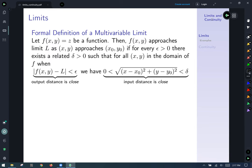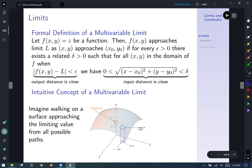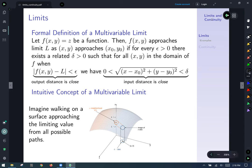Here's the formal definition of a multivariable limit. Let z = f(x,y) be a function. Then f(x,y) approaches the limiting value L as (x,y) approaches (x₀, y₀) if for every ε > 0, there exists some δ > 0 such that for all (x,y) in the domain of f, when the distance between f(x,y) and L is less than ε, we have 0 < the distance in the plane to (x₀, y₀) < δ. The intuitive concept is: if you imagine walking on the surface approaching the limiting value from all possible paths and they all approach that same limiting value, that's when we say the limit exists.